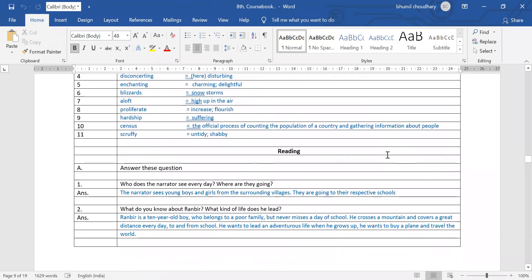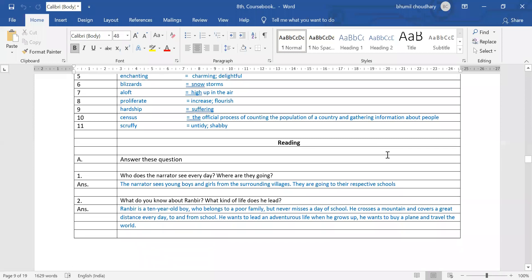Now let's understand the question answer. Our first question is: who does the narrator see every day, and where are they going? The narrator sees young boys and girls from surrounding villages. They are going to their respective schools — the narrator used to see school-going children who were heading to their own schools.